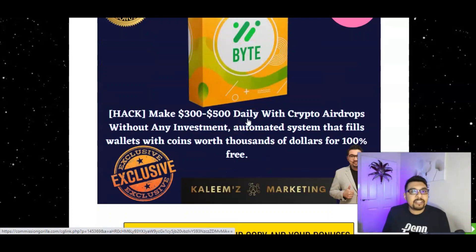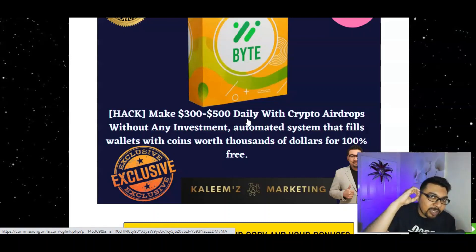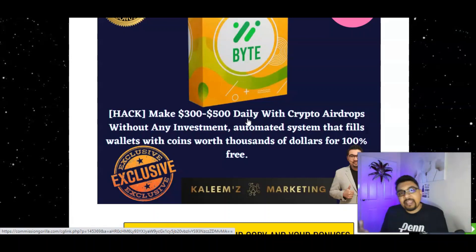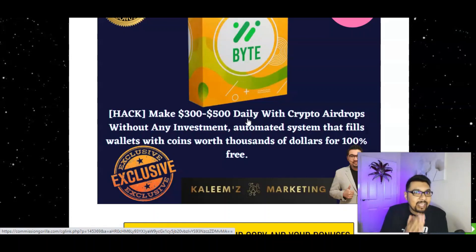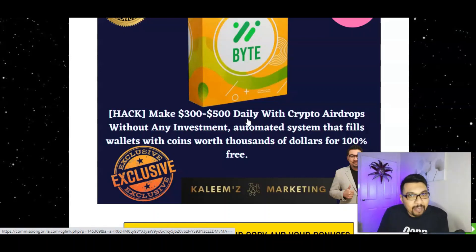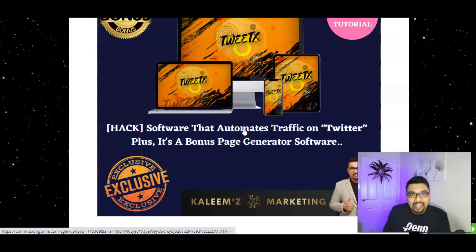The second bonus is Byte. Byte uses crypto airdrops to generate commissions in cryptocurrency with zero dollars invested. I personally made over $150 in one day using this module. It has the potential to earn you $300 to $500 every single day through crypto airdrops.